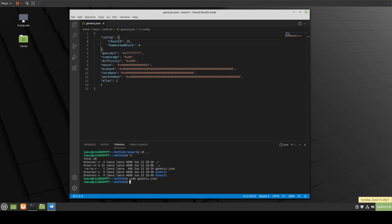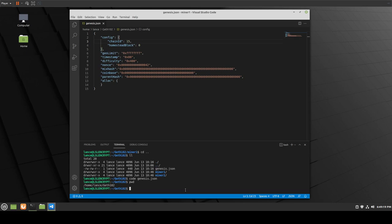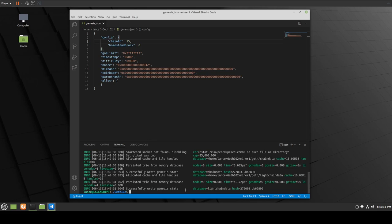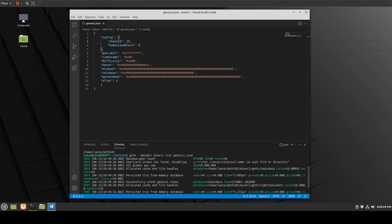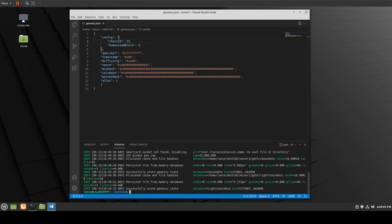I've already created a data directory folder for miner 1 and miner 2. The Genesis file is in the main directory called geth102. As you can see, that's our file path, and then we have miner 1 and miner 2. If we want to start our first miner, we do: geth --datadir miner1 init genesis. And as you can see, we've successfully wrote our genesis here — you can see the maximum peer count.